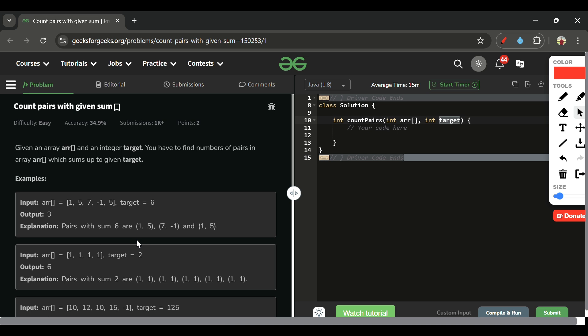To avoid TLE, we need to solve this in better than O(n²) — ideally O(n) linear time complexity. The key insight is: at any point when I encounter an element, say 5, I check if target minus current element (6-5=1) is already present. If both current element and (target - current element) exist, I've found a pair.